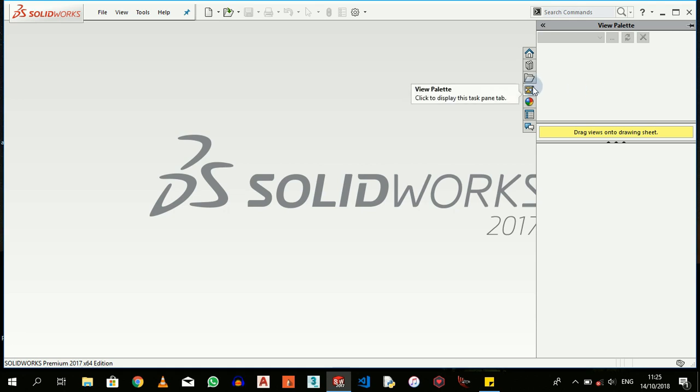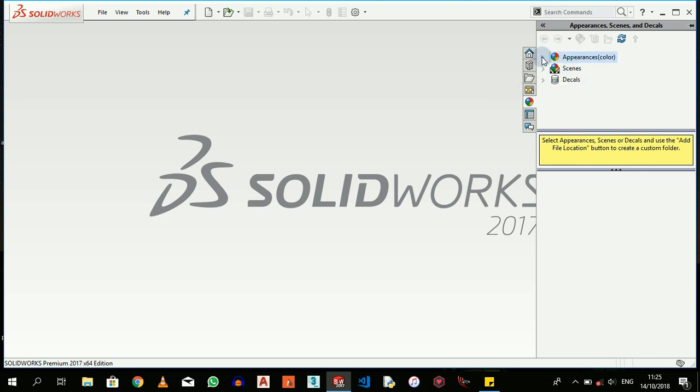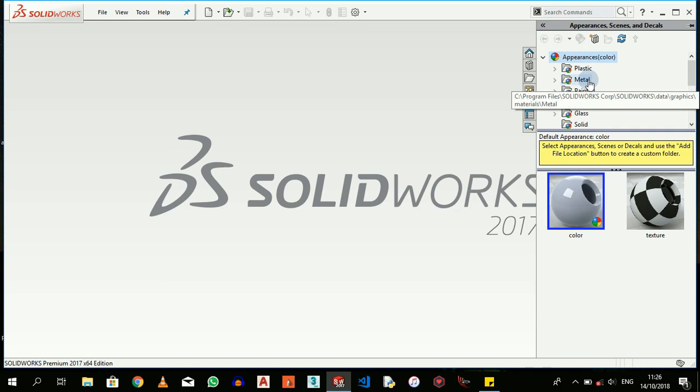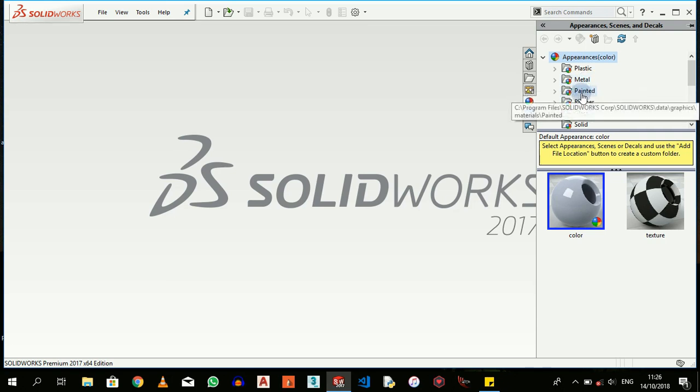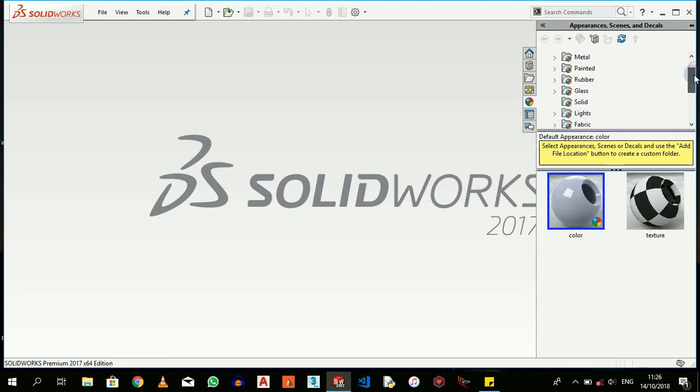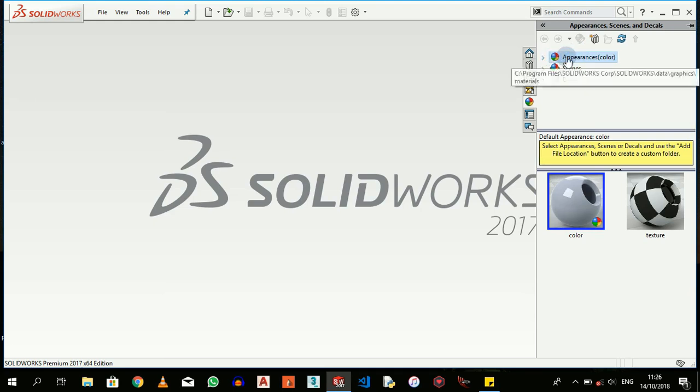From here you can do section views and your detail views for the fabrication process. Appearances - everybody loves to have their solids looking very clean. From here with Appearances and Decals, you're able to give your SOLIDWORKS a background, able to change the material of your solids or components that you've designed, able to give them painted views and appearances. Glass, a list of materials are here.